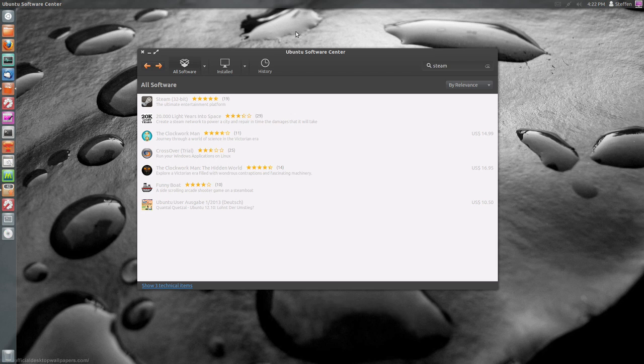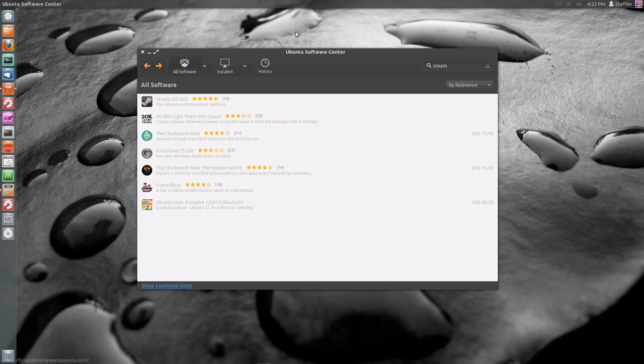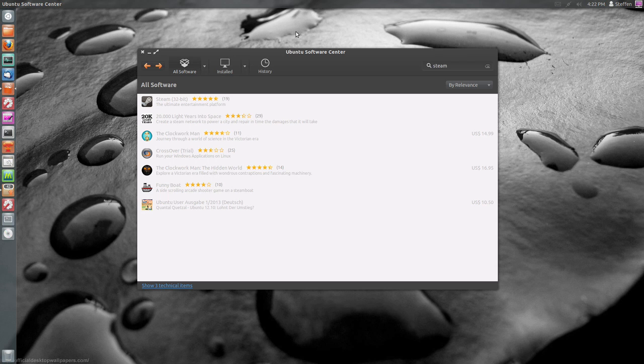So it is like I said, 32-bit, but there is no 64-bit Steam for Linux yet. So just go ahead and install it from the Ubuntu Software Center and you don't have to do anything else.